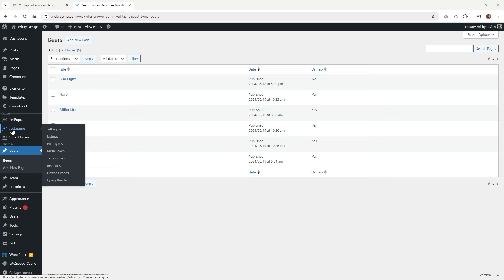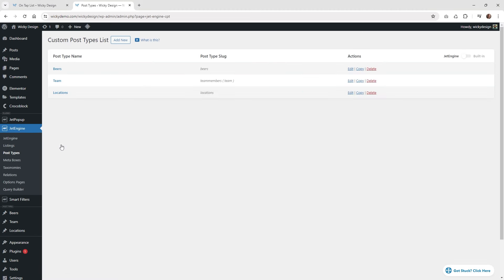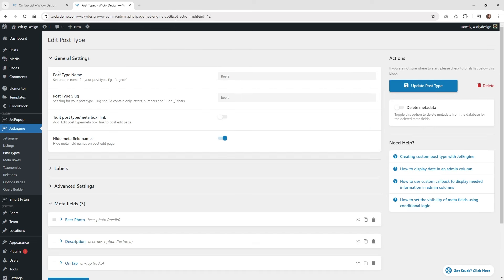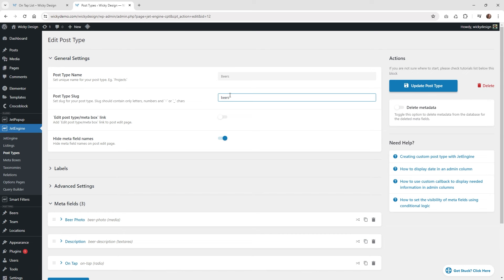The first thing we need to do is head over into JetEngine and create a custom post type. I already have this one right here called beers. Let me open this up and show you all my settings so you can copy it. The first thing you can see right here, I just have the word beers as the post type name, and then the slug is just going to be called beers.